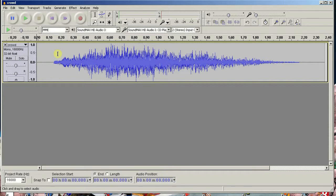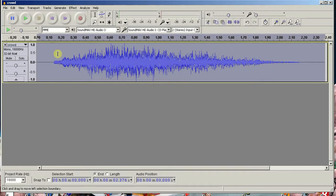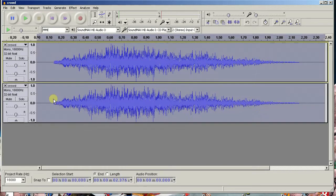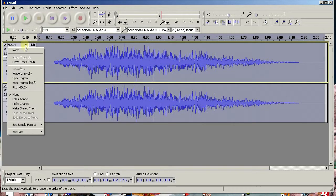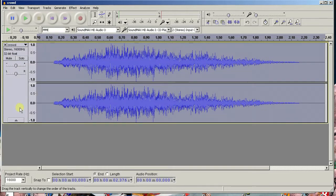First, select the entire sound file by clicking on the waveform and typing CTRL A. Then duplicate the mono track by typing CTRL D. Open the drop down menu on the first track and select Make Stereo Track.